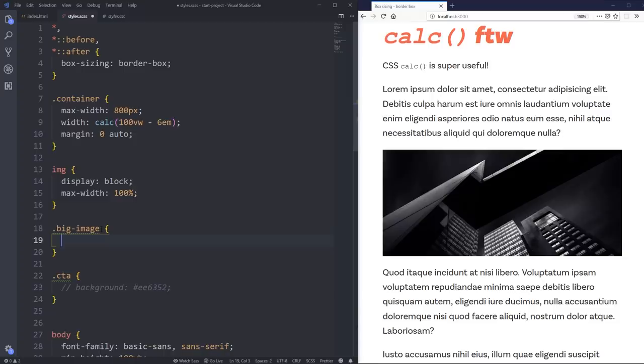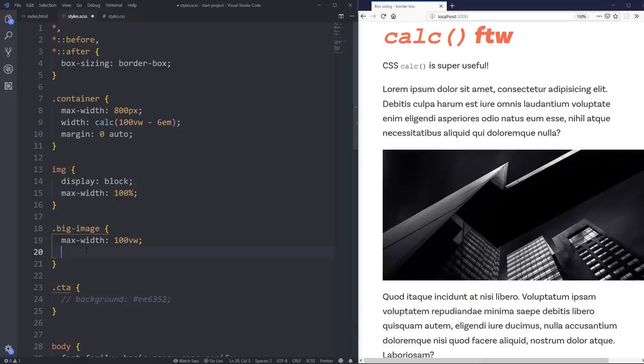So what I could do is, again, I am working in an SCSS file, but everything I'm writing now is normal CSS, so this is all normal CSS that we're looking at. So if I came in here and I did .big-image, and instead of a max width of 100 like this, what I'm going to do is give it a max width of 100 viewport width, which is obviously going to make it shoot out the side.